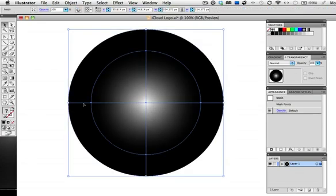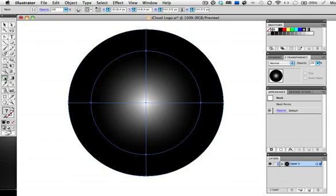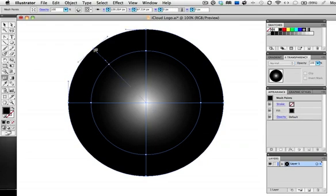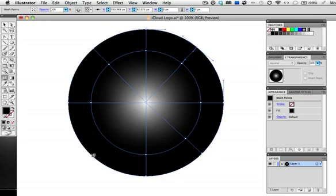Next we'll add some new mesh lines so take the mesh tool and click on the outside ring. Try to place the lines directly in between the two existing lines at the 45 degree mark. Add a couple more that are in between these, again trying to center the points halfway.